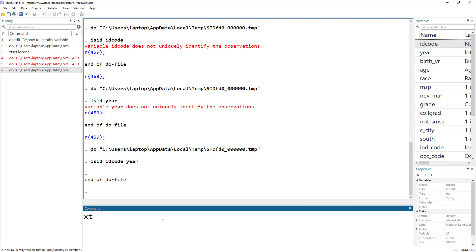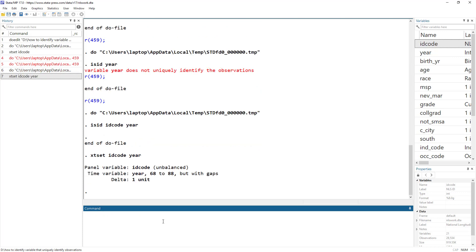That means that ID code and year together uniquely identify the data, so now we can do xtset idcode year. But let's do one more thing.